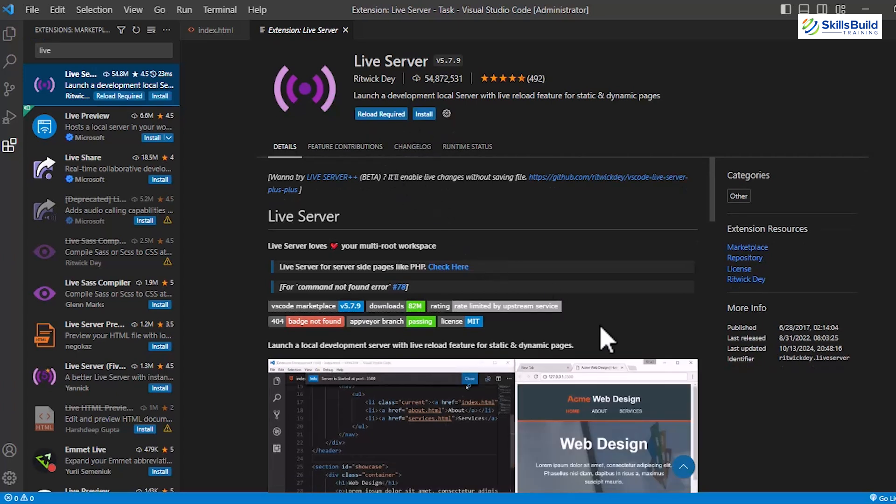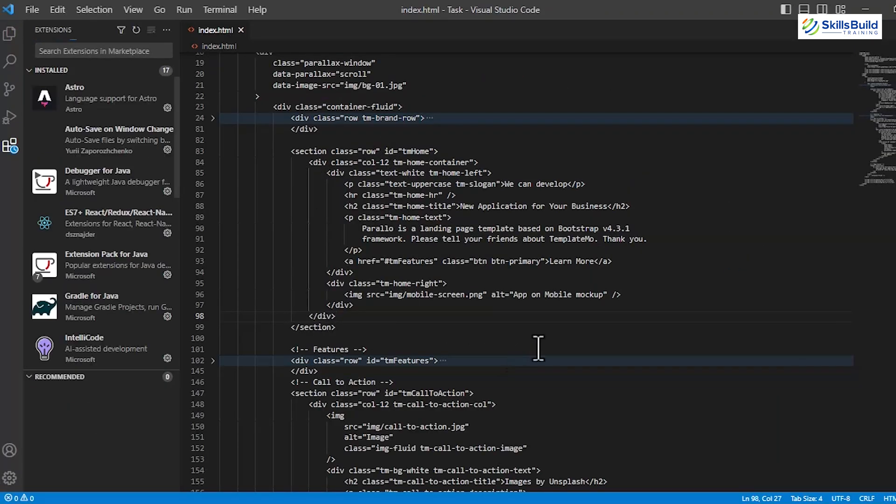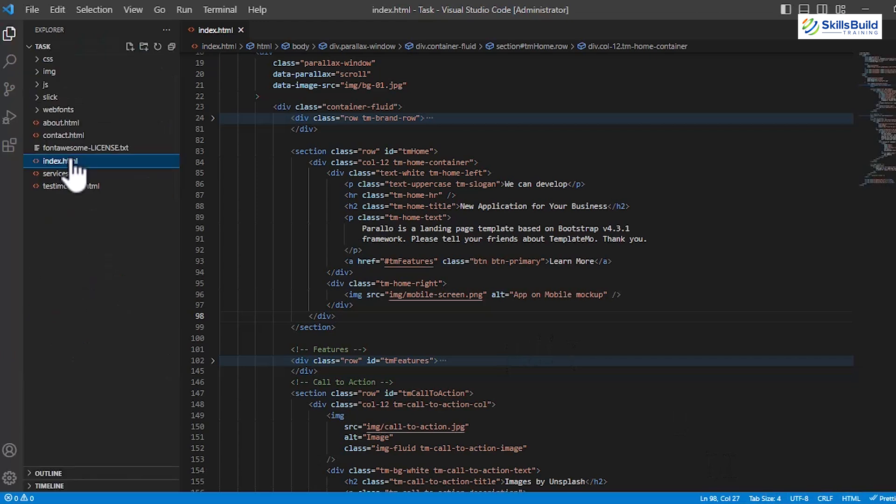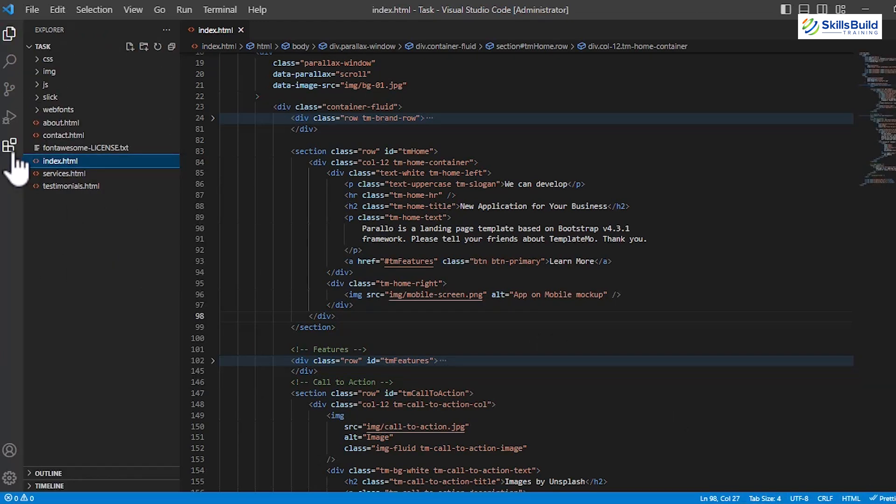After uninstalling, click on the Reload Required option to completely remove the extension. Once it's uninstalled, you'll notice that the Go Live button and the Open with Live Server option are no longer available.